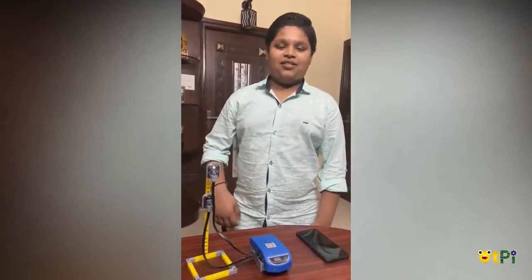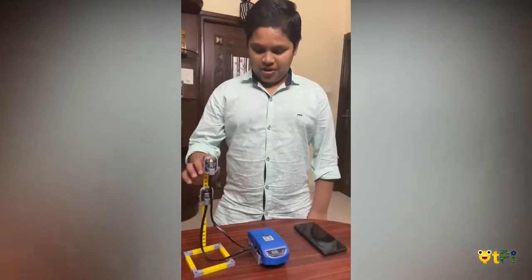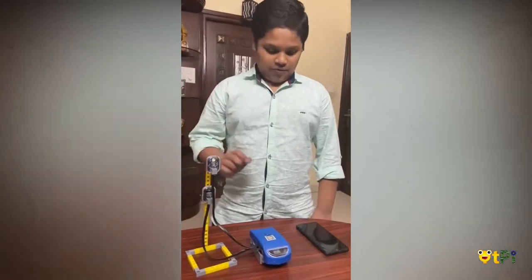Hi everyone, this is Vishishta studying in class 7. Today I am going to show you my project of smart street light.